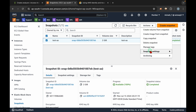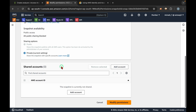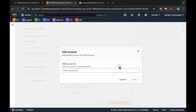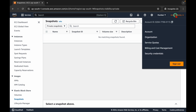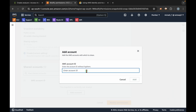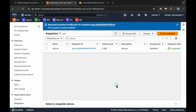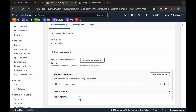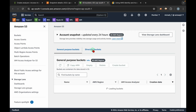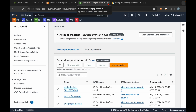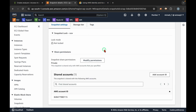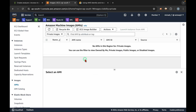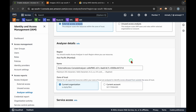I want to share this snapshot with another AWS account. Go to Actions > Snapshot Settings > Modify Permissions. Then specify which account you want to share with — click 'Add Account' and provide the other AWS account's 12-digit account ID. Go to the top right corner, copy the account ID, paste it there, then click 'Add' and click 'Modify Permissions'. Now this specific snapshot is shared with another AWS account. Similarly, you can share S3 buckets, RDS snapshots, or AMIs with another account.